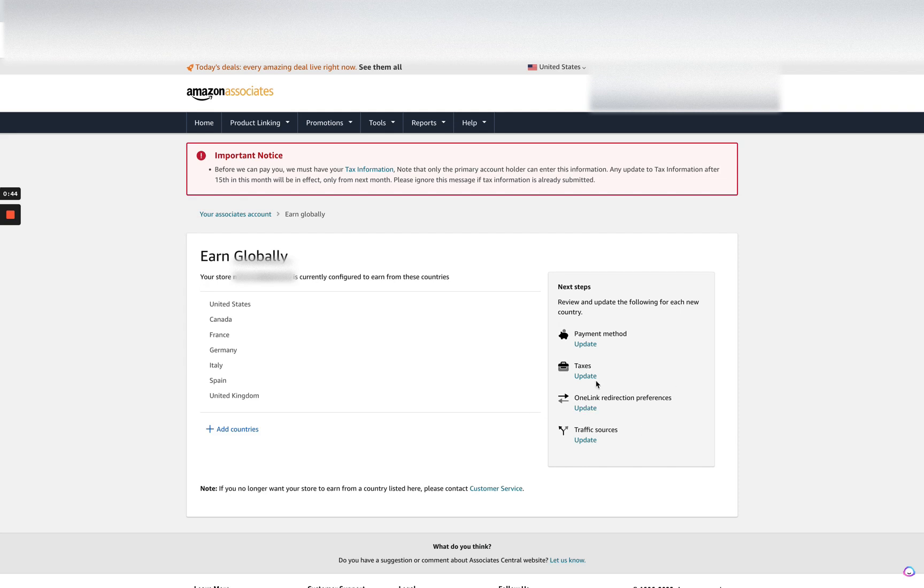That's the default, so you don't really need to change that, but you want to make sure that you have this turned on so you can maximize your income.